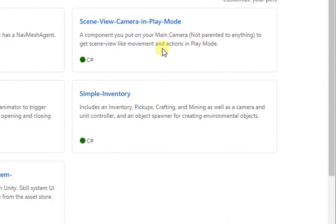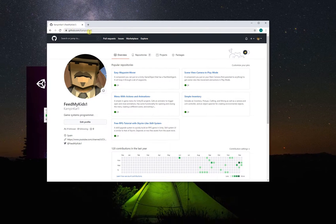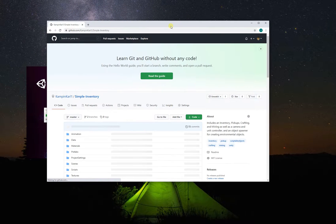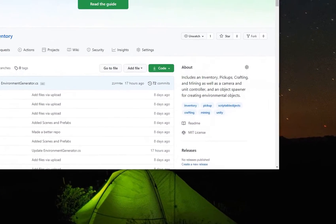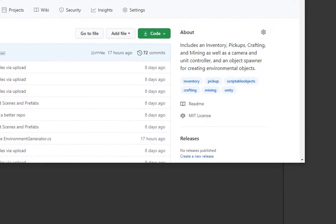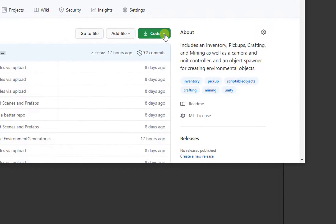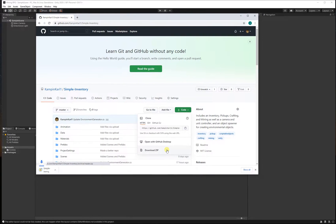This tutorial is simple because all we're going to do is clone this project and bring it into our own. Let's click on this green code dropdown and download this as a zip so we can manually bring these files into our Unity project.